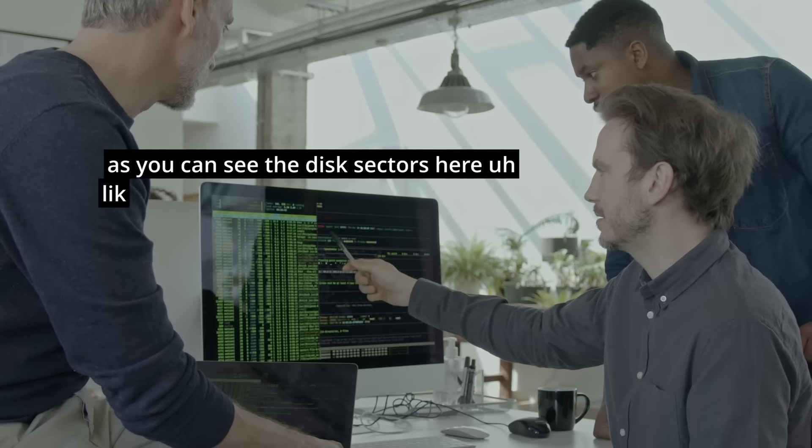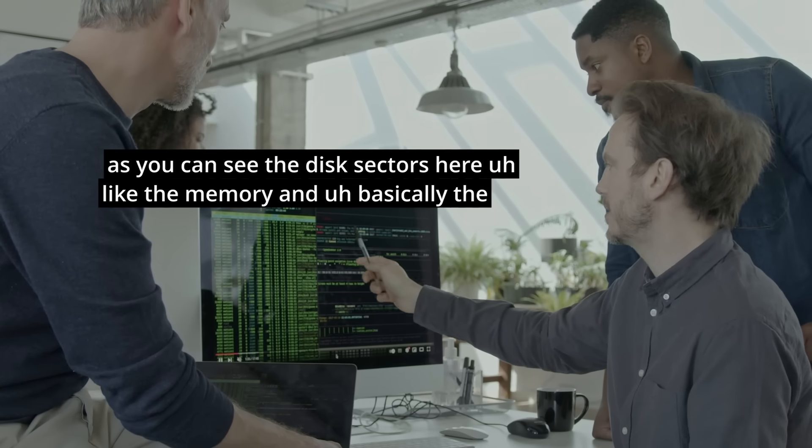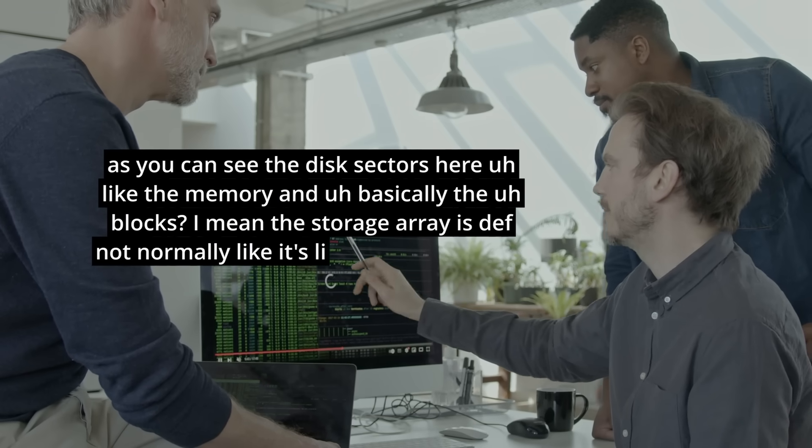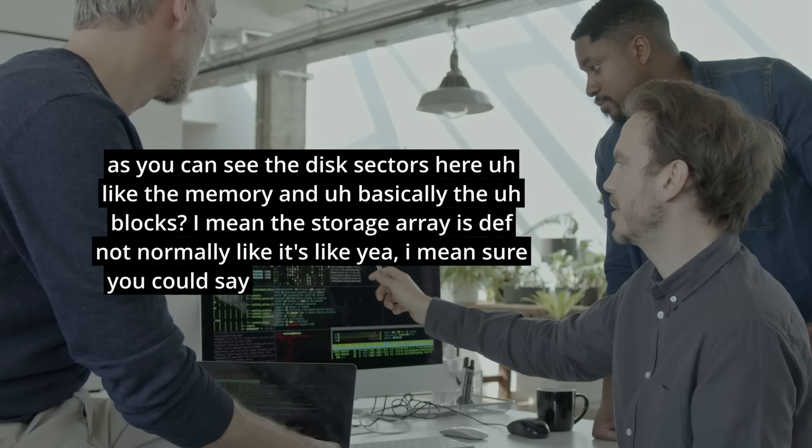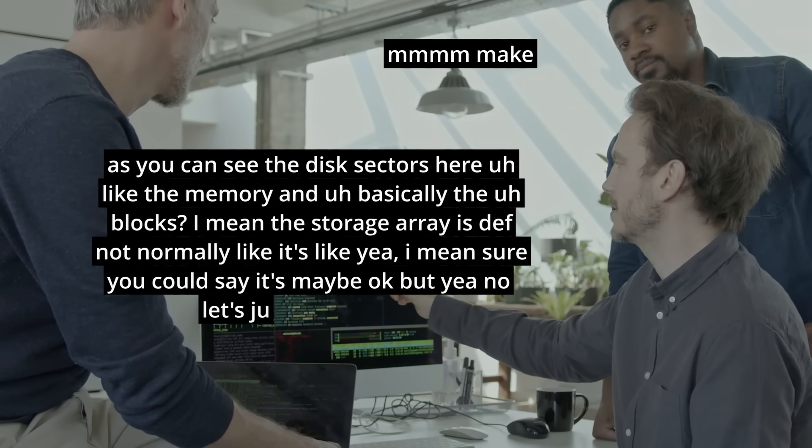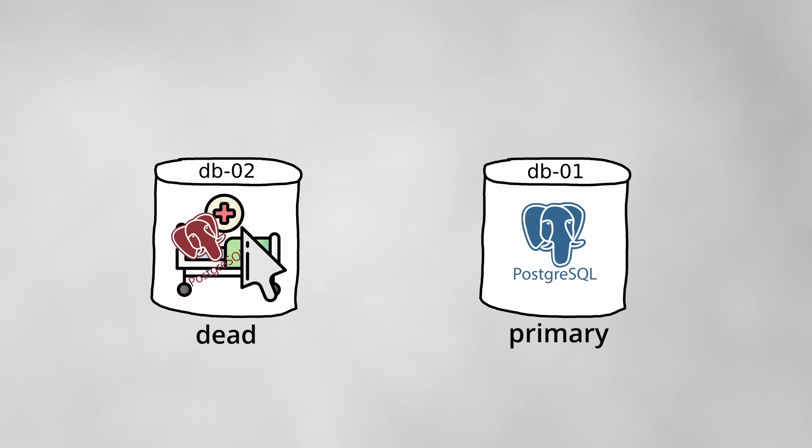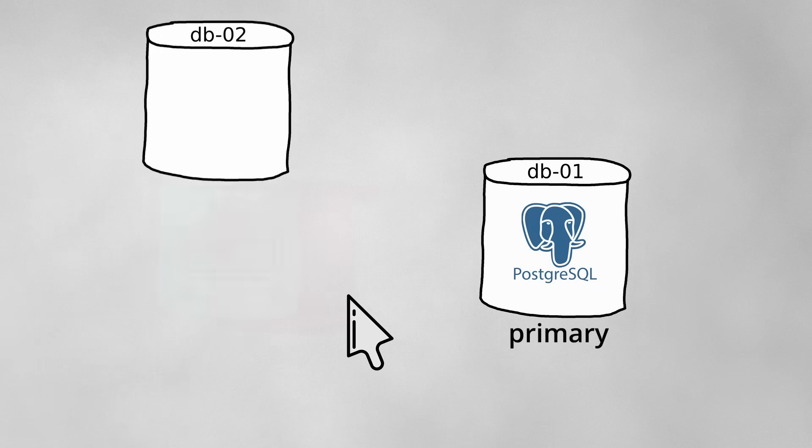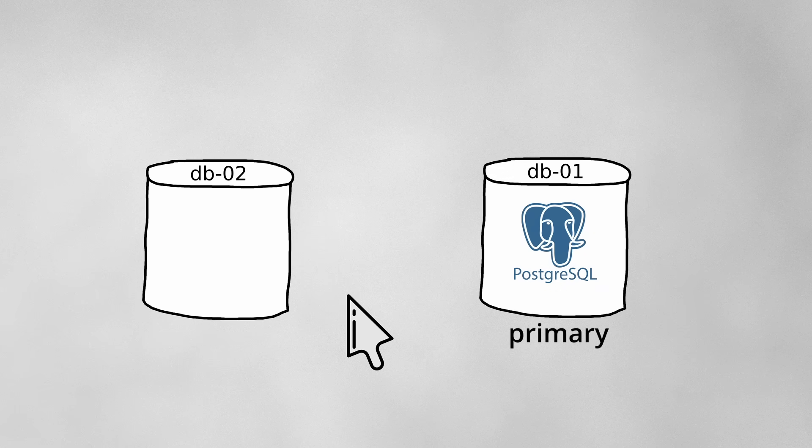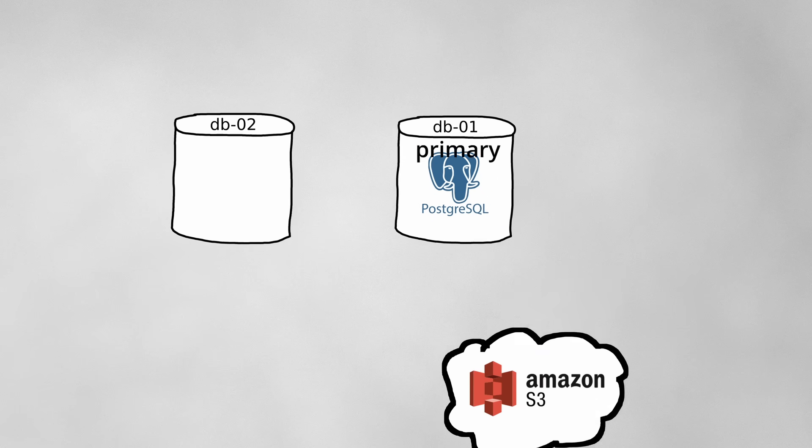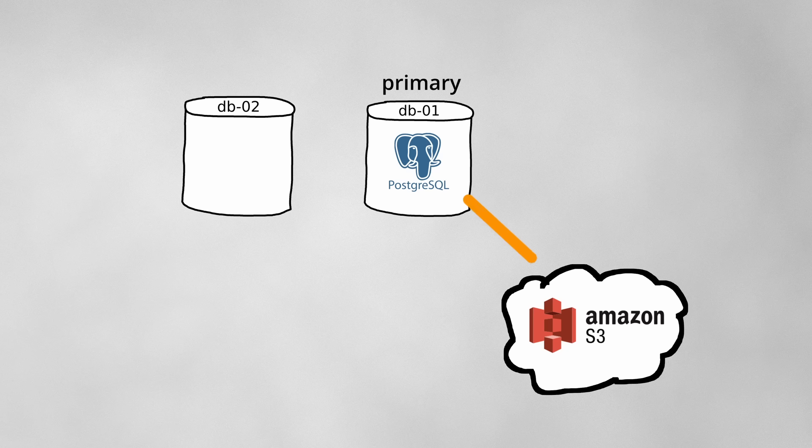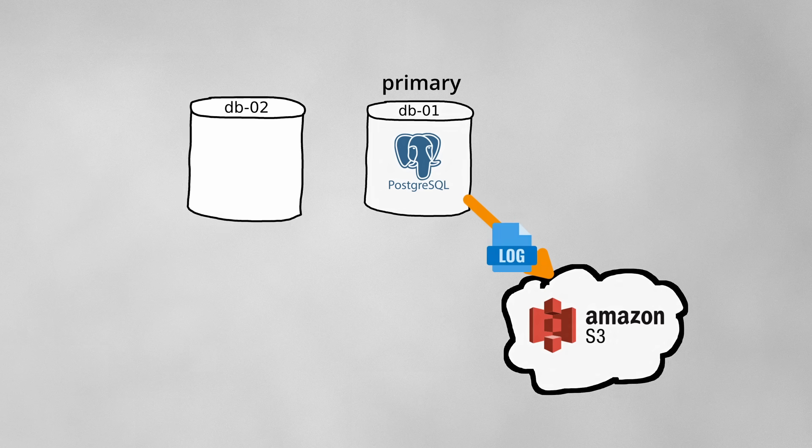About an hour and a half later, they reached the conclusion that the rate array on DB2 and all of its contents were gone for good. So in the following hours, they prepared a fresh new DB2 instance to restore from backup. They also fixed the bug that prevented DB1 from saving walls to S3 to ensure the backups were up to date.